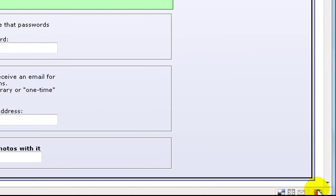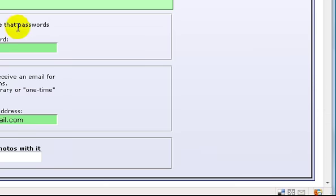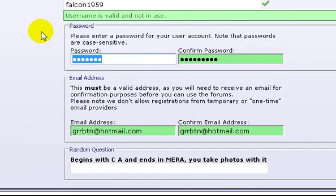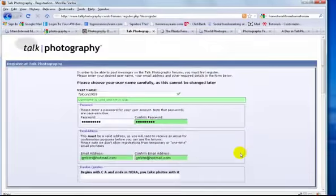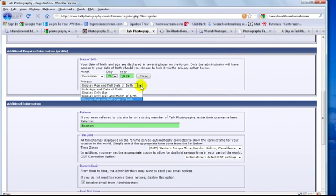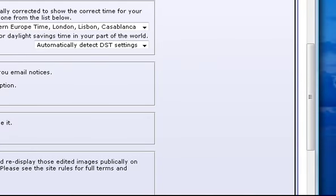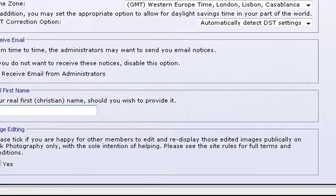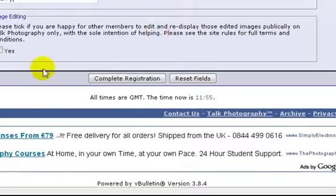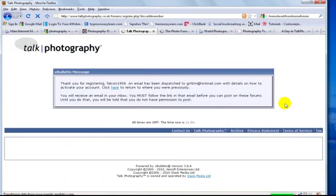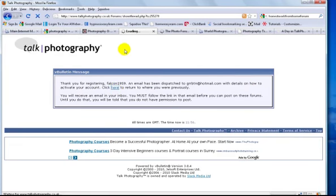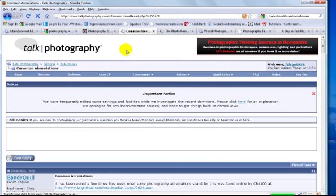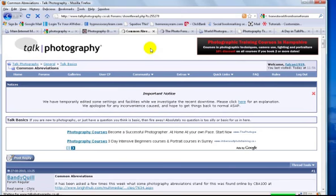So just putting a password here, which I'm being very silly because I could have done this, I could use my Fireform one. There we go, just make sure that's gone in right. Let's put an email address. There we go, month December, let's put the rest of the date of birth in there. Display age, full date of birth, you can hide it. I'm not fussed about that being shown, it doesn't really bother me. No one referred me, and they're asking for a real first name if you're willing to share it. I've got no problem about that. Okay, now that's all you need to do to sign up for a forum. You must have done it otherwise you wouldn't be on this forum. So it's sending an email to me so that I can activate my site.